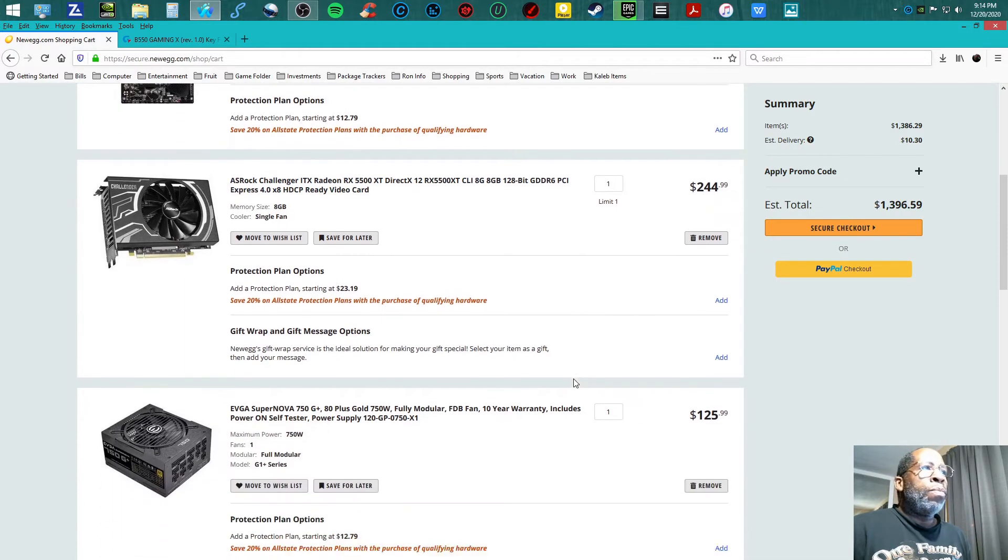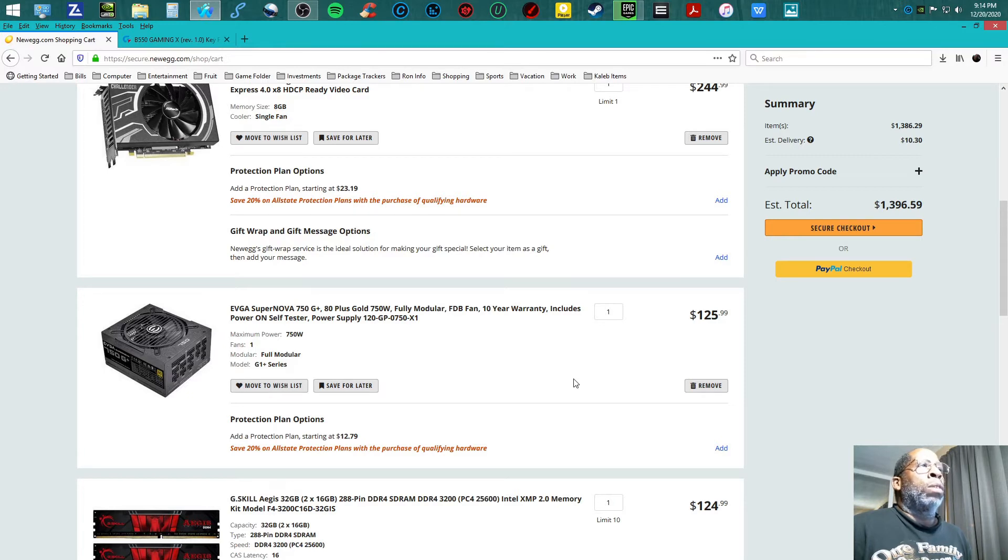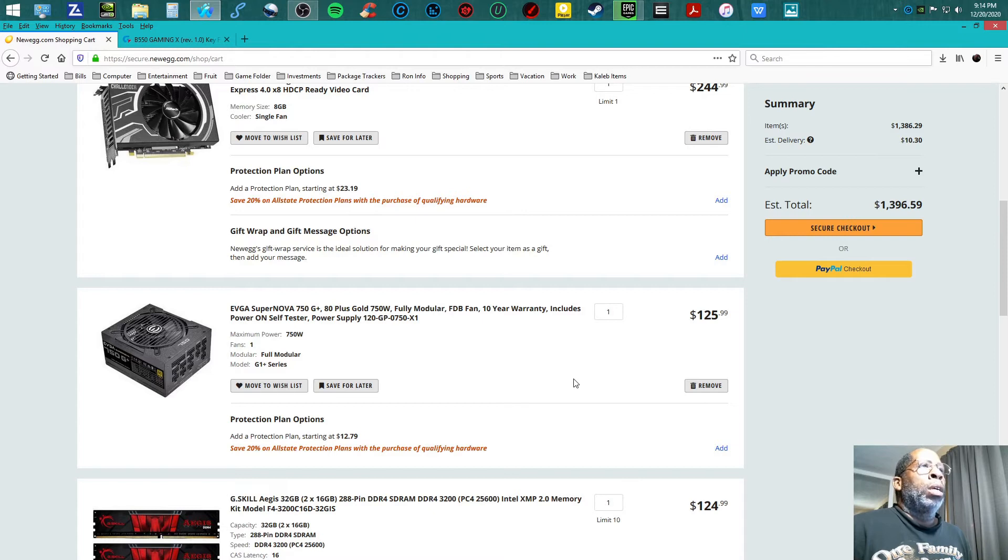I am teaming up with the EVGA Supernova 750 watt 80 Plus Gold power supply, fully modular, coming in at $125.99.